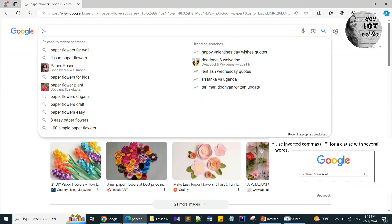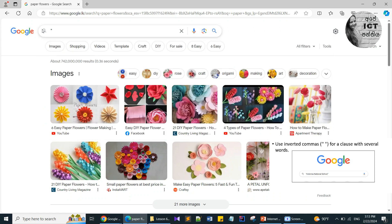The next tip: when your search contains many words, you can include your search words within inverted commas. For example, I want to search about historical places in Sri Lanka, so I include the phrase within inverted commas.